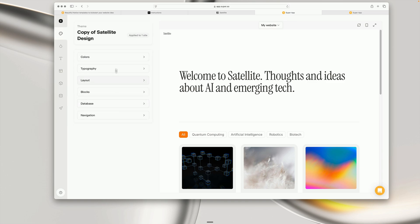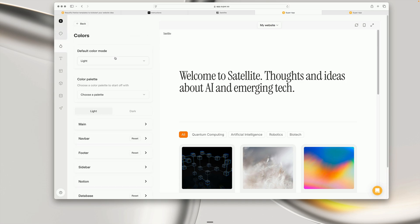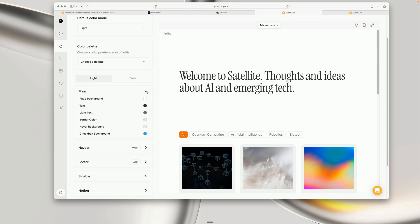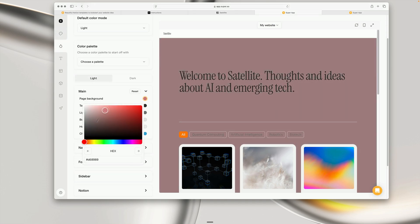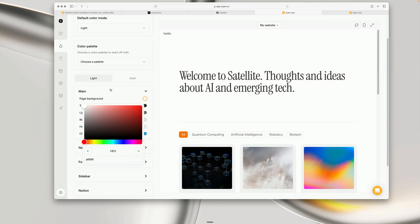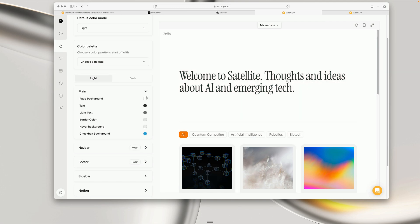If we head in here, you can see we have access to a whole bunch of different styles, including colors where we can adjust the background color, text color, and so on.